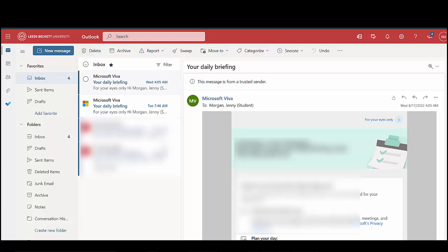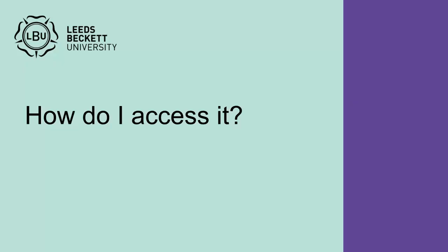You will need to use your student email to communicate with the university. Check your emails regularly to make sure you don't miss any important messages about the modules you are studying. How do I access it?